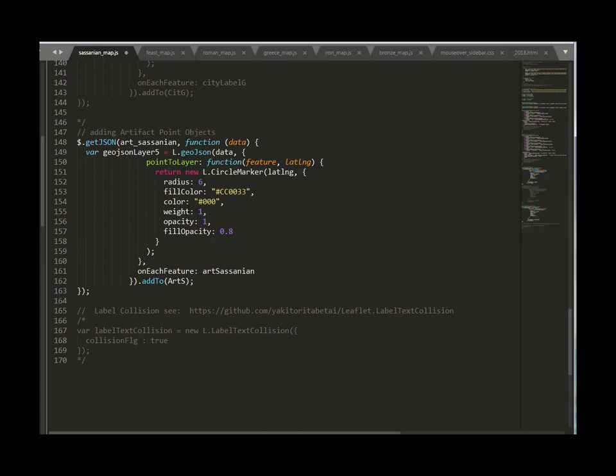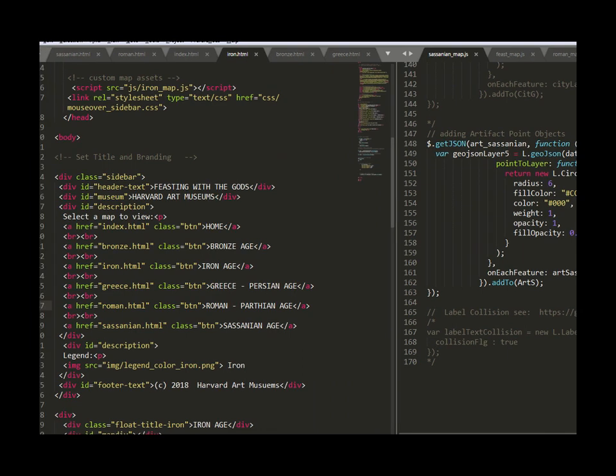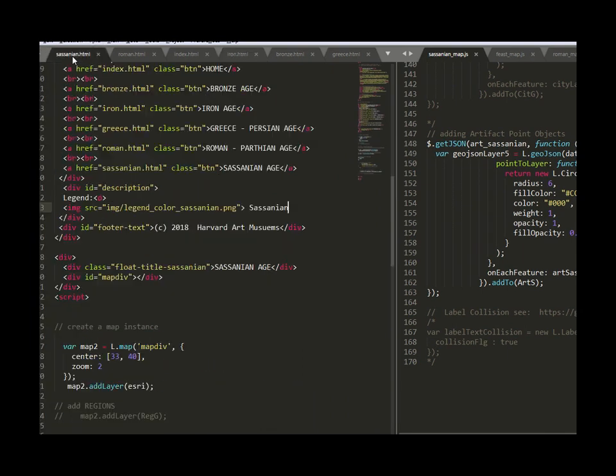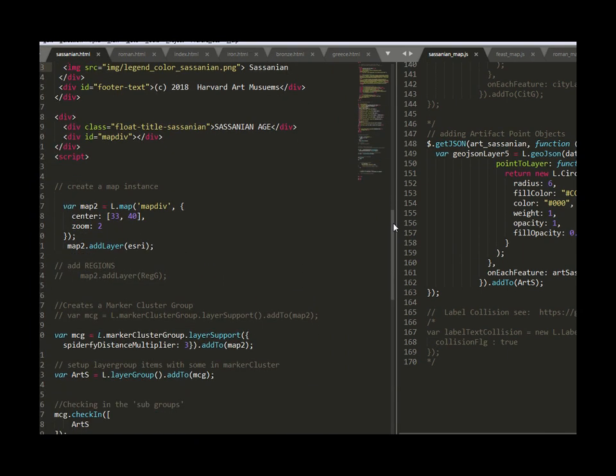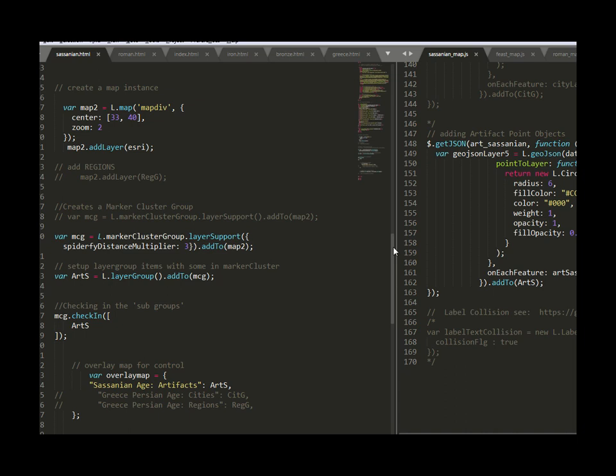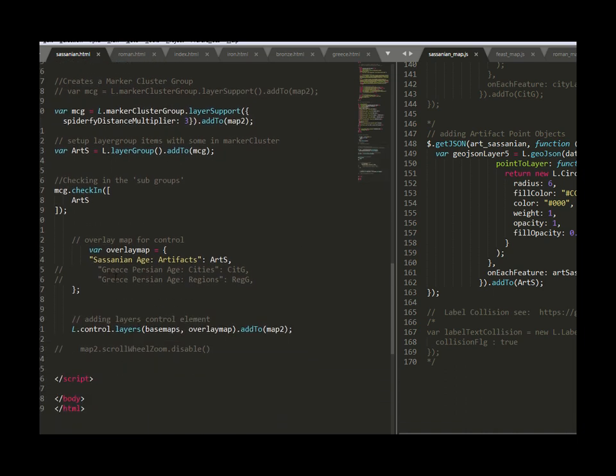And now I need to go to the HTML file for Sasanian and I need to add a couple things for example in my overlay map controls I basically just didn't have the regions there.